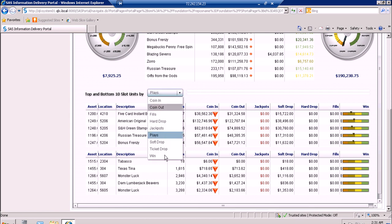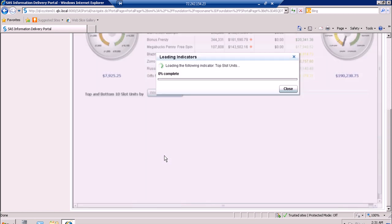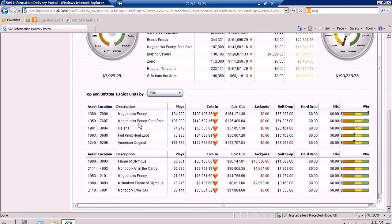Let's try sorting by win. Then our top slot units are Mega Box Penny located at 7-6-0-8, Mega Box Penny Freeze Beam at 7-6-0-7, and so on. Our bottom five are Flame of Olympus located at 3-8-0-3 through Monopoly Own It All at 4-0-0-1. Again we have the other information on the slot units.